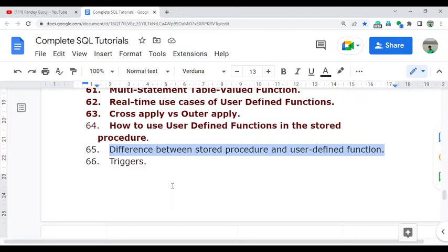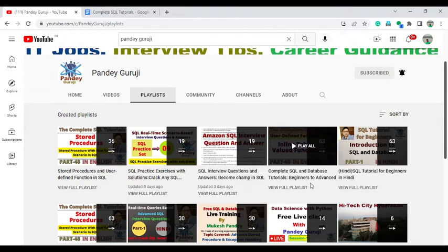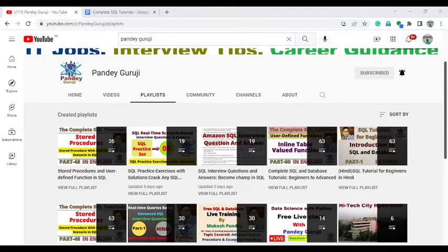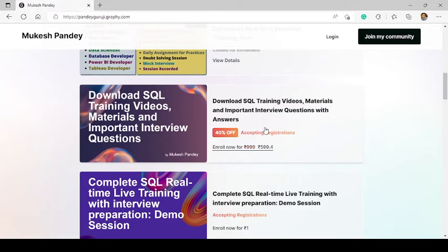Please go and watch all the videos I already uploaded on the Pandegroji YouTube channel under the playlist 'Complete SQL and Database Tutorial Beginner to Advance.' If you want one-to-one training, visit pandegroji.graphy.com. If you want complete SQL interview questions and detailed training material with more than 300 questions, download from the link provided in the video description.